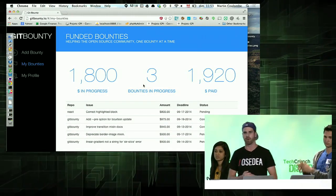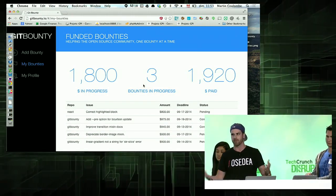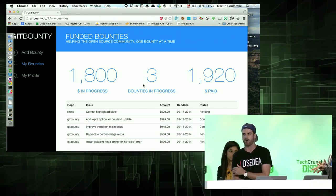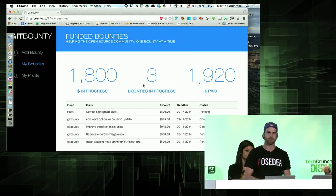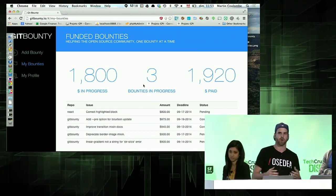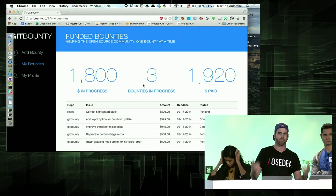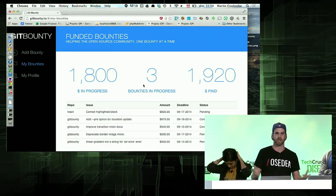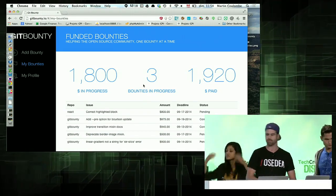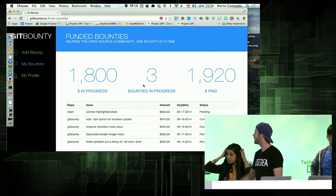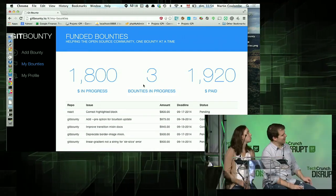So basically it's helping the open source developer make money from their repo, because they do a lot of hard work. And if more people do more open source work, then there's going to be more innovation and everybody wins.